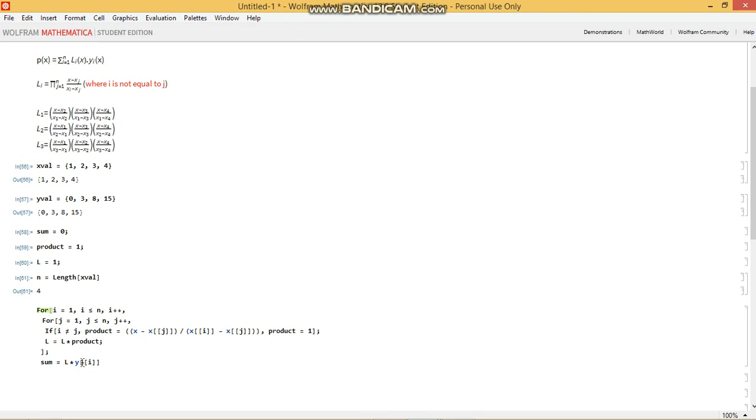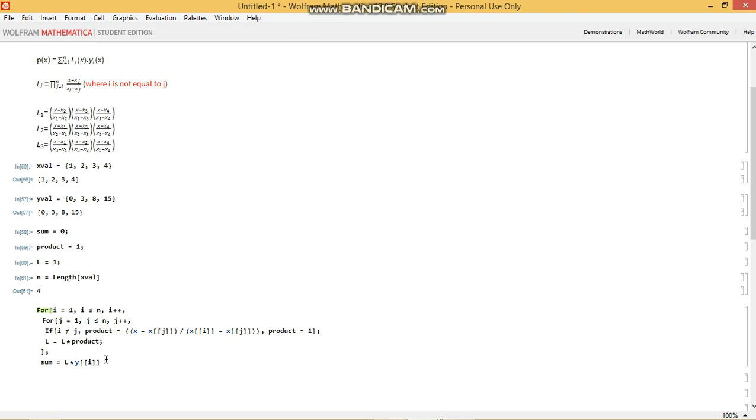But the sum is not just Y1 times L1. It's Y1 times L1 plus L2 times Y2 and so on and so forth. So then how do we make sure that we also add the following expression instead of overwriting it? Because as things are right now, when i equals 2, that will also be stored at sum and it will overwrite whatever value of sum that was there before. So in order to prevent this from happening, we can add sum.